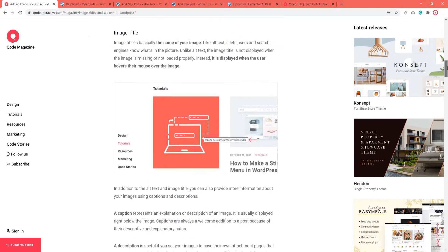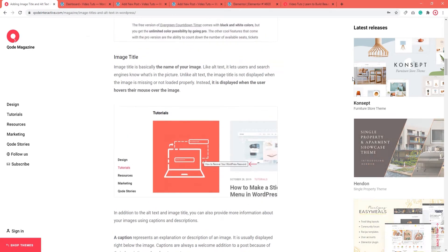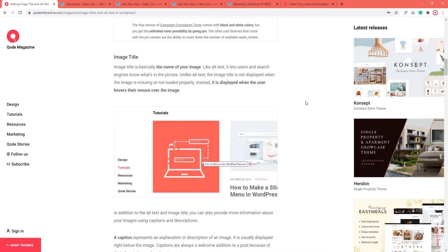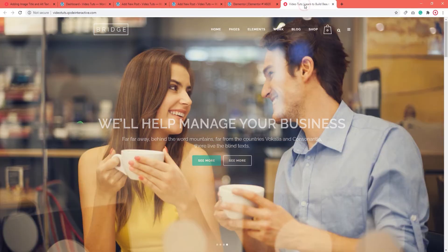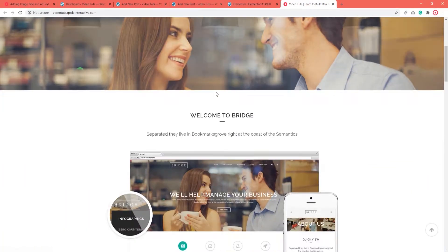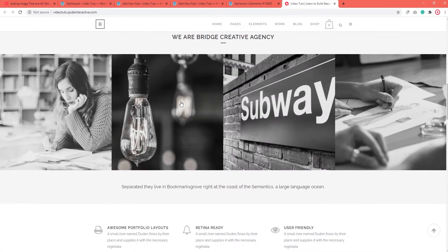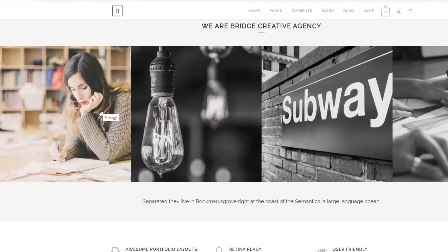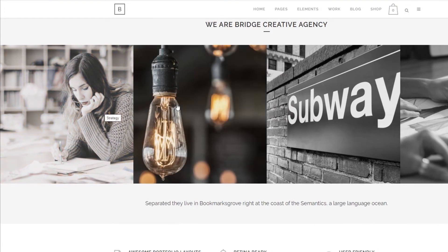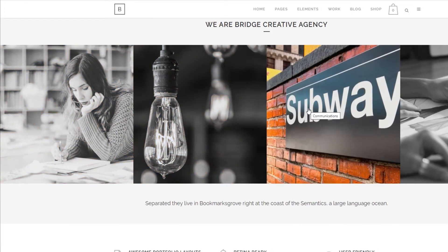Image title is basically the name of your image. The image title is displayed when a user hovers their mouse over an image. The image is still visible and users can see this piece of meta-information when everything works properly.